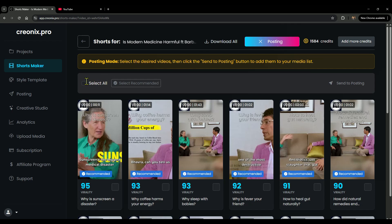And if you're like me and want to keep everything organized, just hit select all and then download all—every single video saved instantly. Super time-saving.